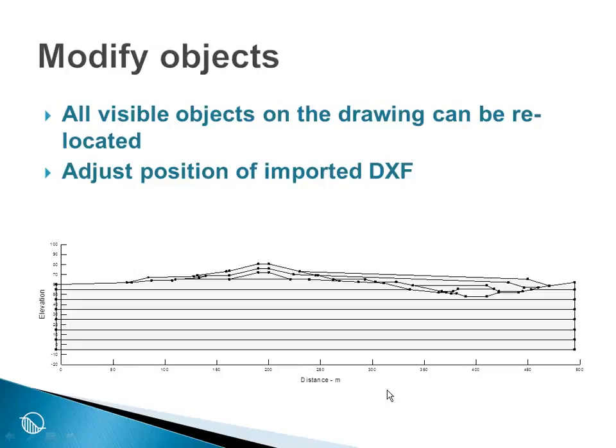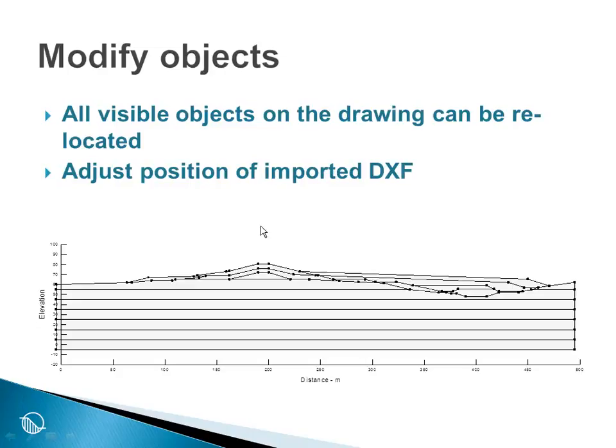There are many different ways to modify the objects in a drawing. Generally, the principle is that objects that are visible can be relocated, deleted, or modified. Many of the methods of modifying objects are quite intuitive, and I won't spend a lot of time here, but there are a few key features that are worth highlighting.